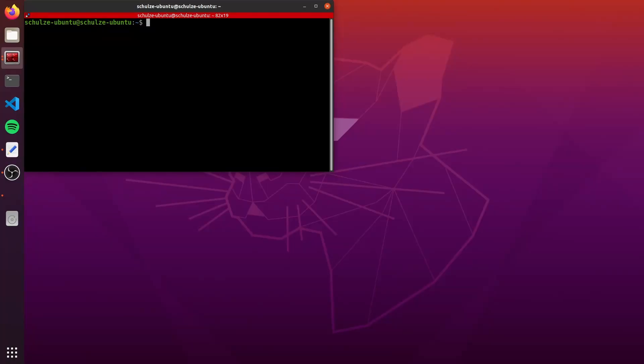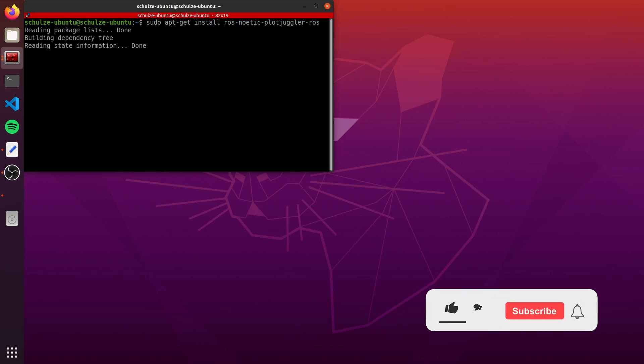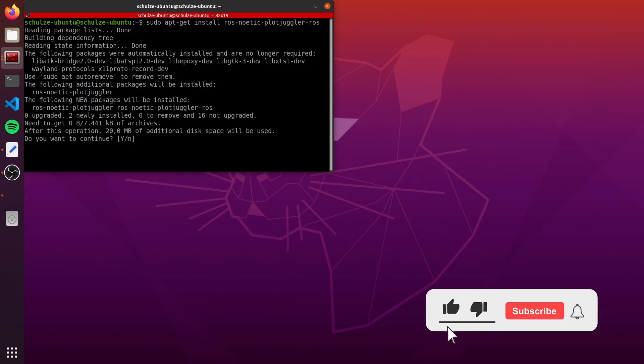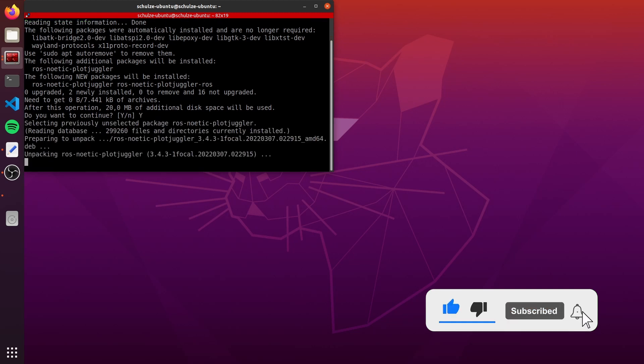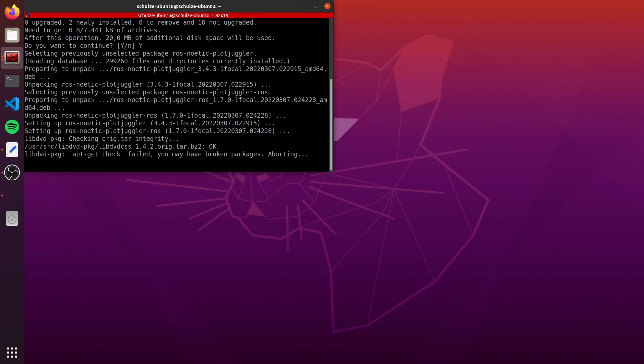Before we can use PlotJuggler, we need to install it. PlotJuggler can be installed as any other ROS package. In Ubuntu, we just need to type sudo apt-get install ros-, the ROS distro that you are using, my case is Noetic, but it can be also a ROS2 distro, plotjuggler-ros. Just confirm the installation and wait.